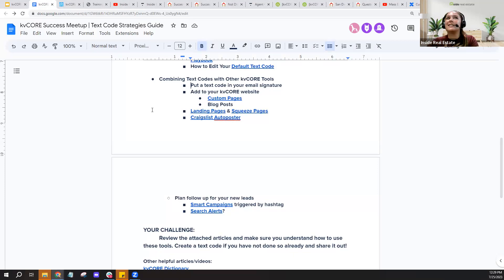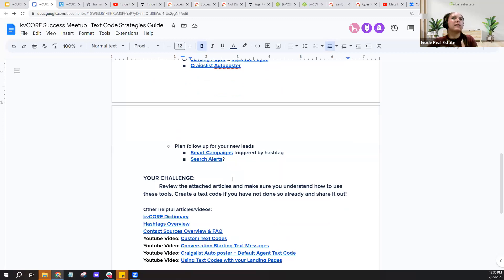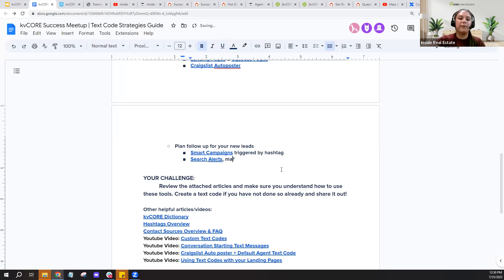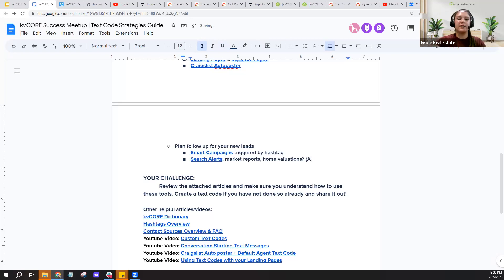While I don't encourage you to use your own smart number casually, if you want to test this out, create a text code and have a friend or family member — whether they're in your database or not — text your code and see what message they receive and how they get added to your KV Core platform. If you're getting advanced, create a follow-up smart campaign and double-check that the campaign triggers correctly.